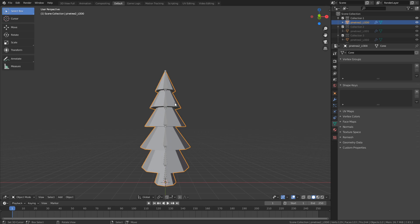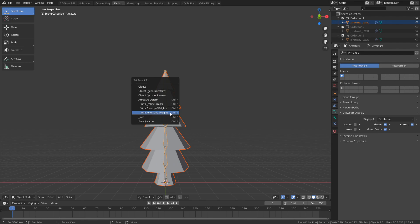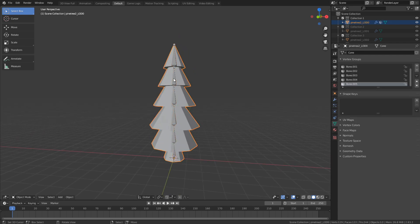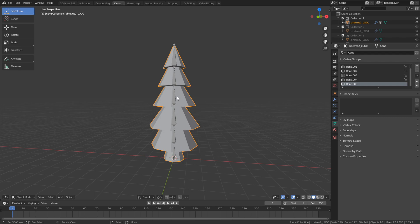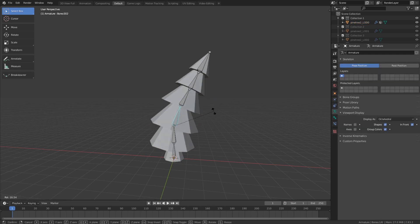Select the mesh, Shift+right-click onto the armature, press Ctrl+P and choose Automatic Weights. Once you've done that, go to the armature, press Ctrl+Tab to go into Pose Mode. Now if you move your bones, you can see that the tree moves as well — this is how we're going to create the animation.